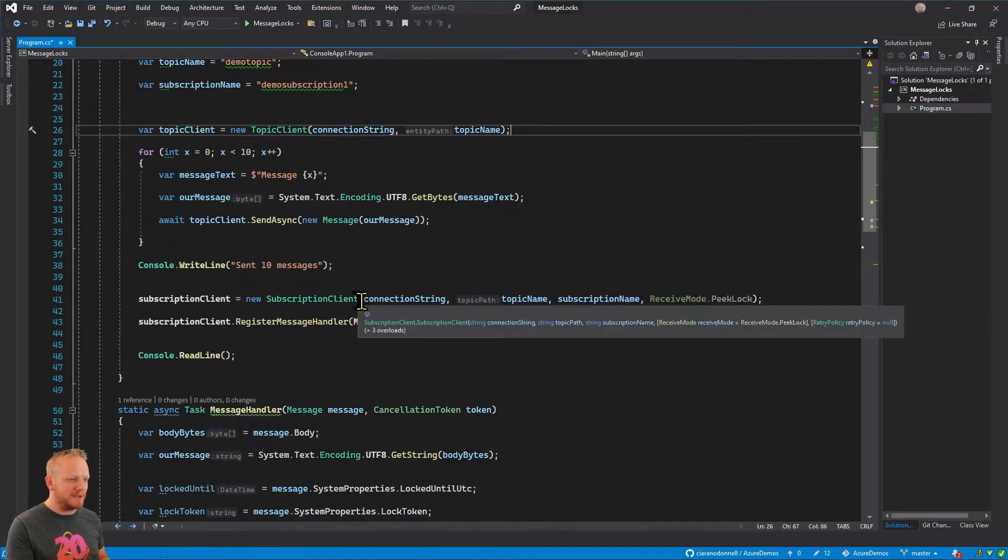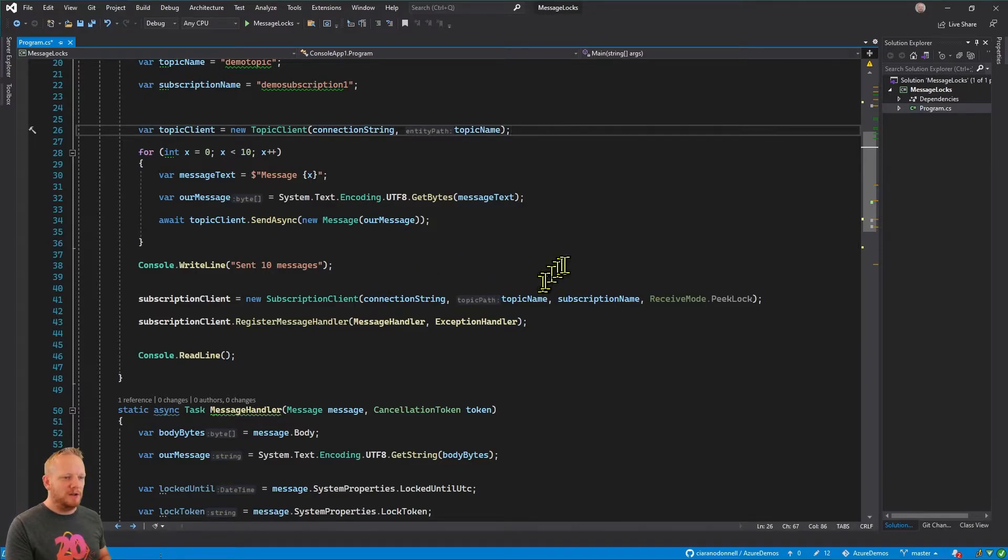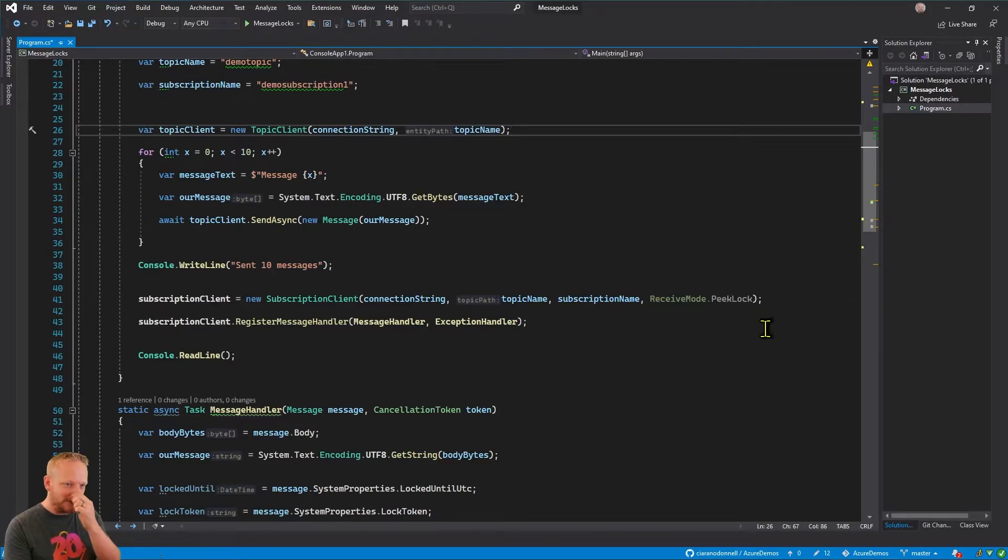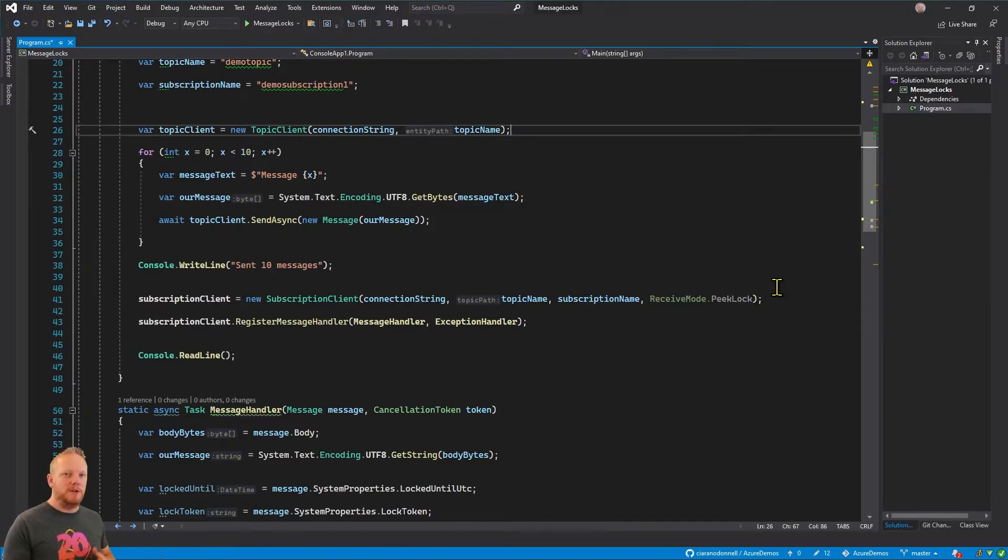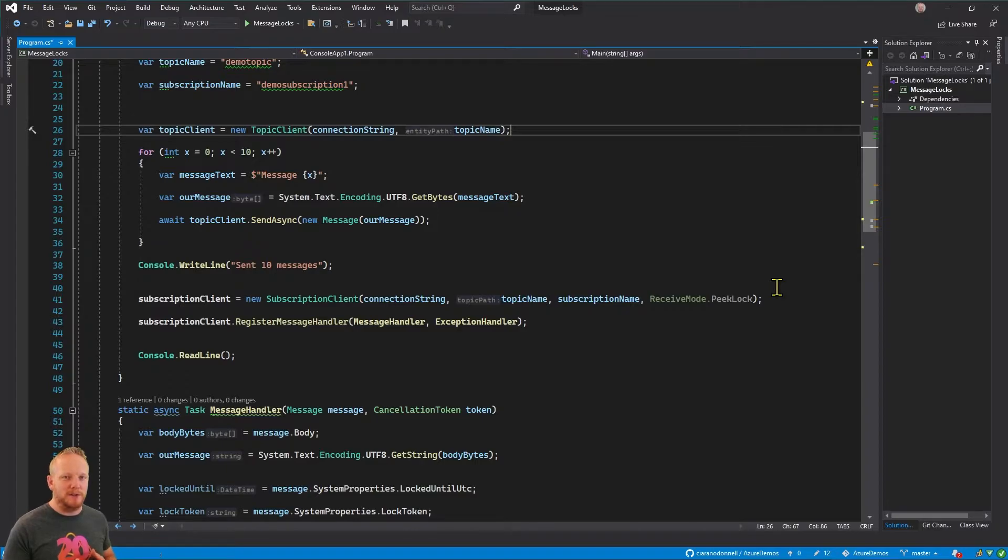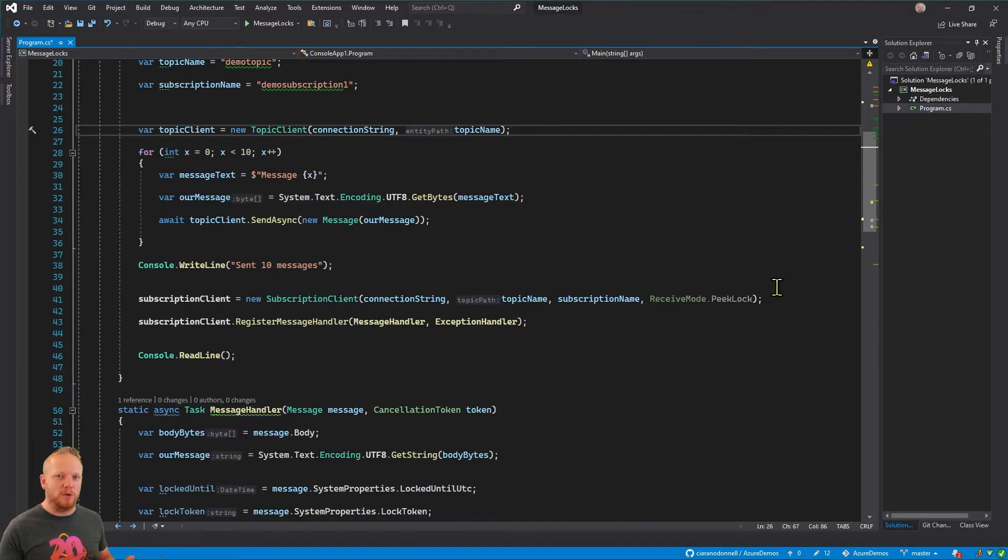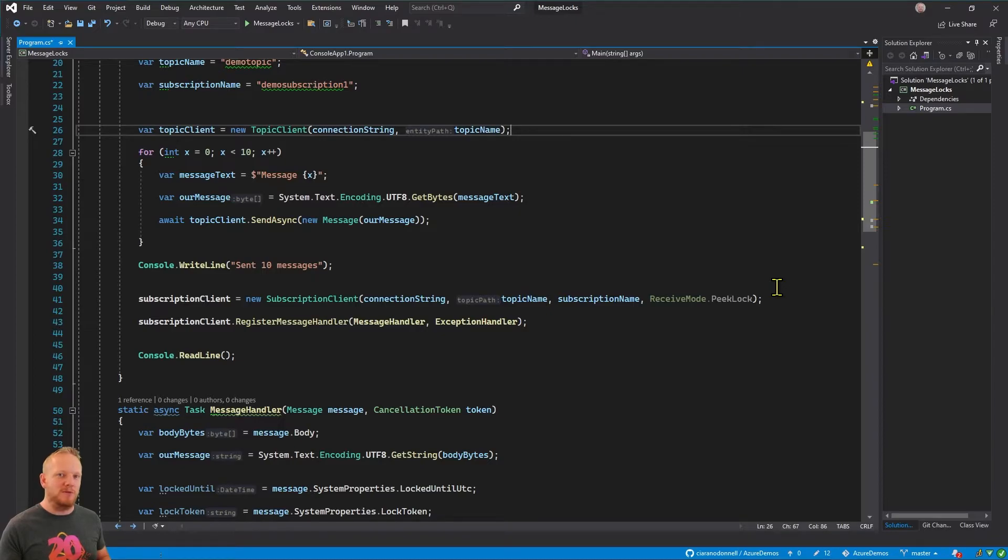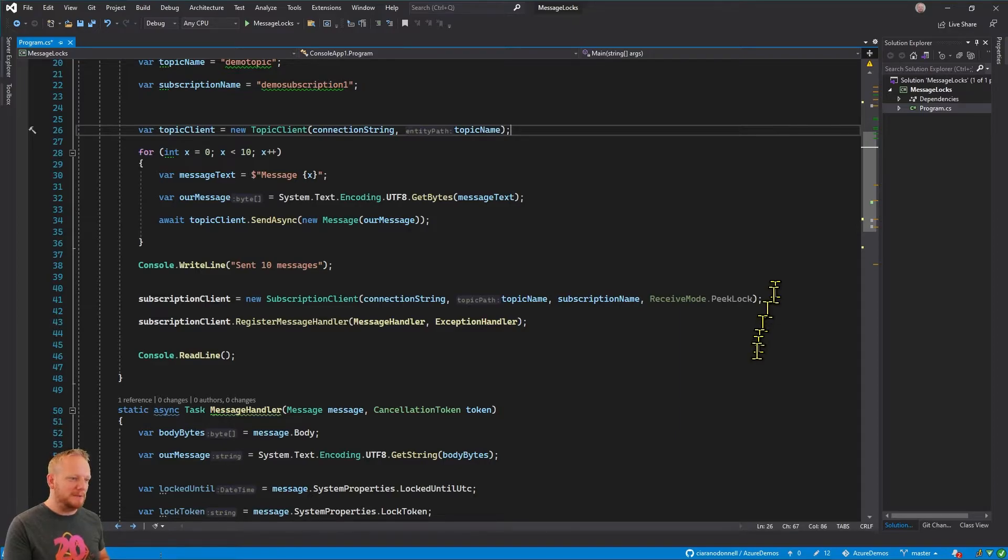We then create a subscription client, pass it our connection string, our topic name, and our subscription name. And then I'm passing it here explicitly, the receive mode of PeekLock, because we definitely want to be using reliable messaging. This is the default. So if you don't supply one, Service Bus will use PeekLock by default for you. But I'm just putting it there to be really explicit that we're using PeekLock, we're not using receive and delete, which won't do any locks. As soon as the message is sent, it'll be removed from the queue. And that isn't a reliable way to use Service Bus. So I'm just making it explicit.